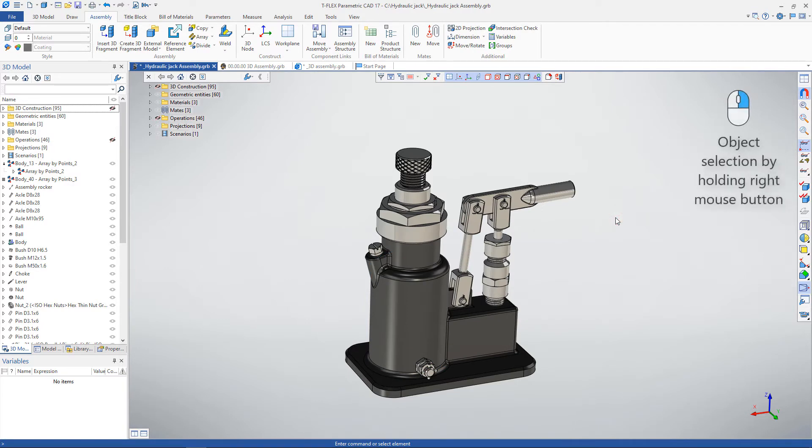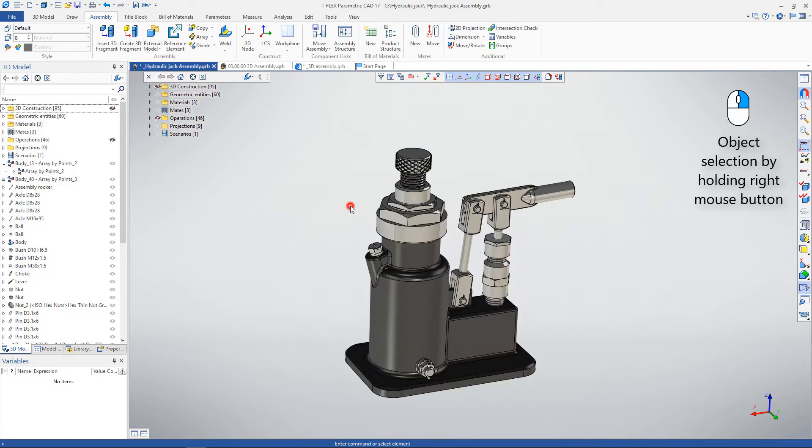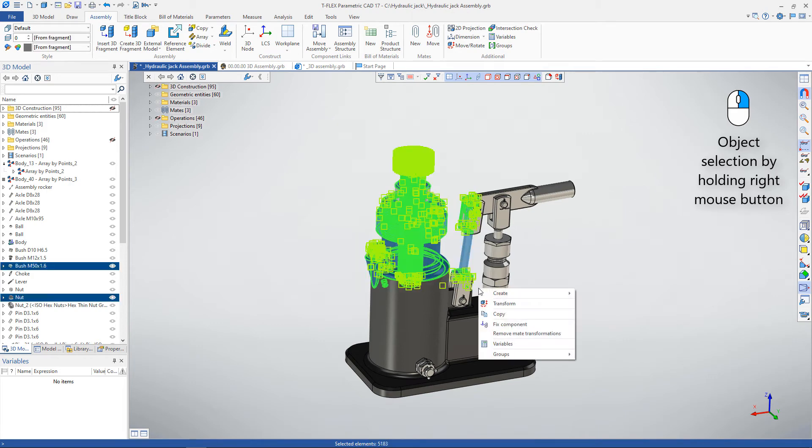If you press and hold the right mouse button, you can select an object by rectangle. Selection from right to left means that all elements that are fully within the specified region are selected. Selection from left to right means that objects are selected by the crossing box.